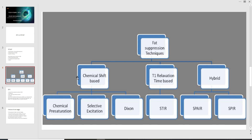Chemical shift-based methods include chemical pre-saturation, selective excitation, and the Dixon method. In chemical pre-saturation, we saturate fat at the microscopic level — this is especially used in in-phase and out-of-phase imaging of the adrenal glands. Selective excitation involves selectively exciting fat versus non-fat molecules. The Dixon technique is another distinct physics approach. T1 relaxation time-based methods include the IR-based STIR sequence, and hybrid studies include techniques like SPAIR and SPIR.